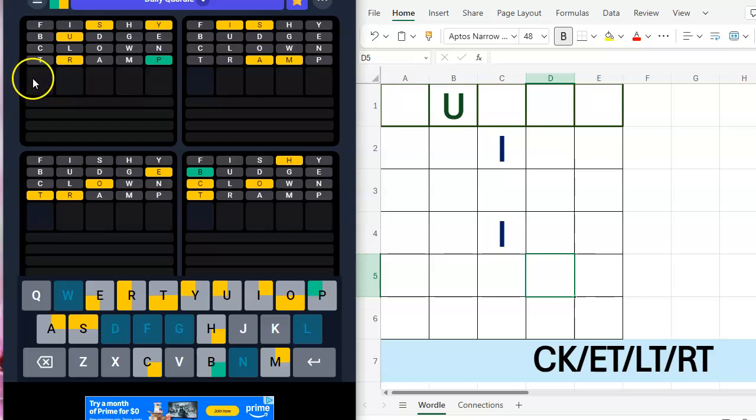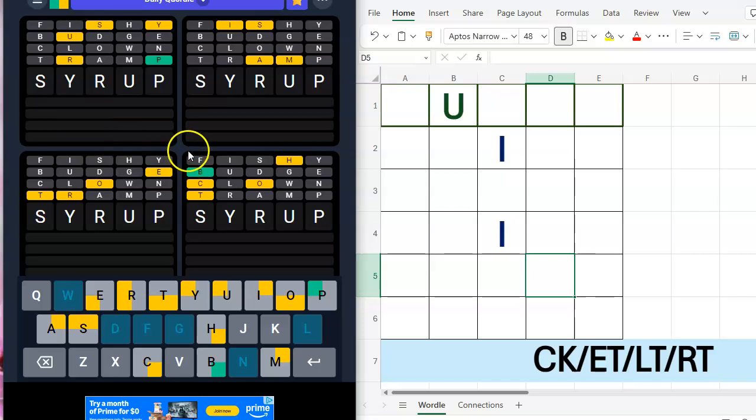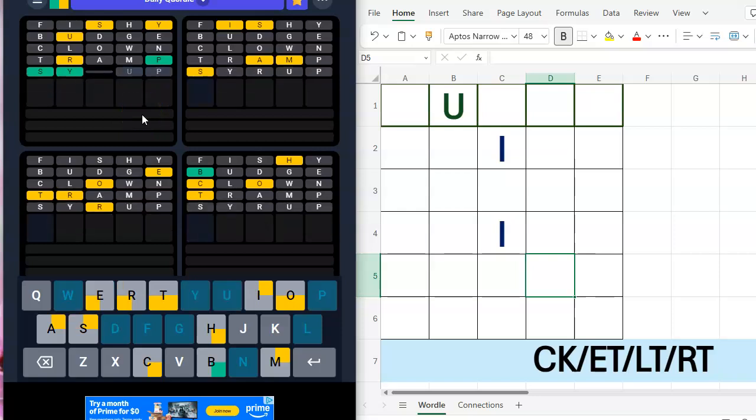Syrup. S-Y-R-U-P. The clue to that is there's a Y and it's not the last letter. So I'm fairly certain that is syrup.